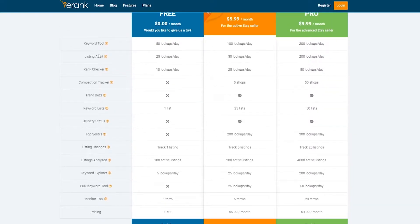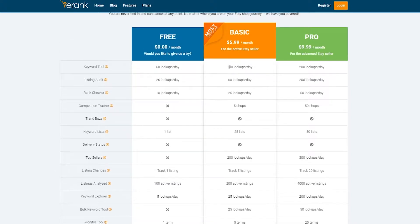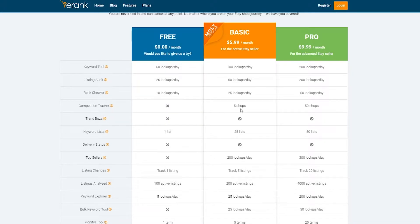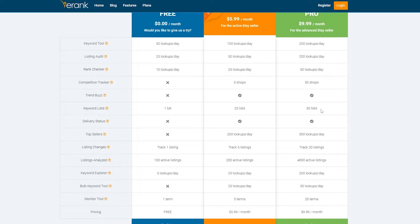Over here you'll have key tools — the keyword tool allows 50 lookups per day on the free plan, 100 on basic, and 200 on pro. Listing audit is 25 lookups per day on free, 50 on basic, and 200 on pro. Rank checker is 10 lookups per day on free, 25 on basic, and 50 on pro. Competition tracker is not available on the free plan but is available on basic. Trend Buzzer is also not available on free but is available on basic and pro. For keyword lists, you get one list on free, 25 on basic, and 50 on pro. Top sellers and daily delivery status are not available on the free plan.